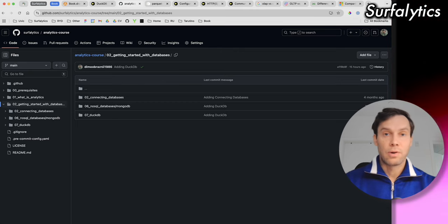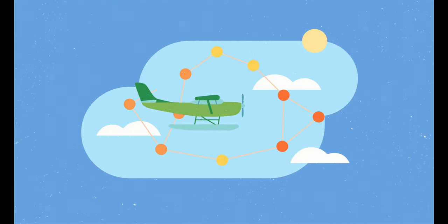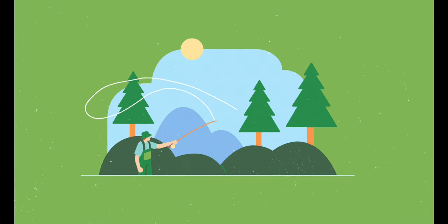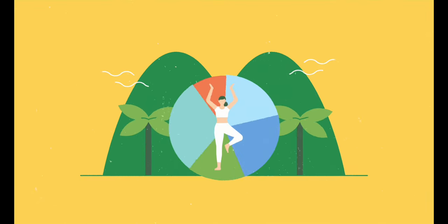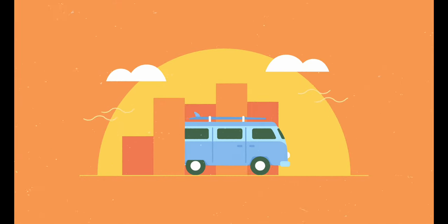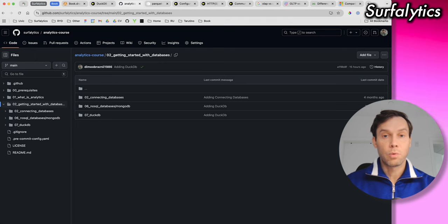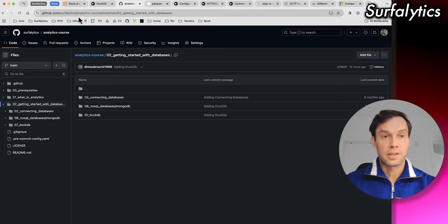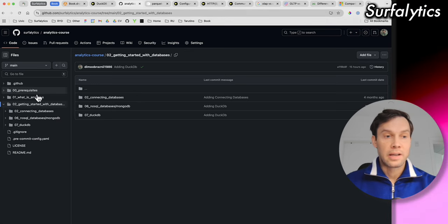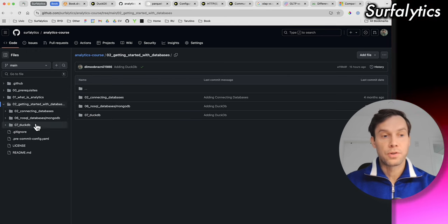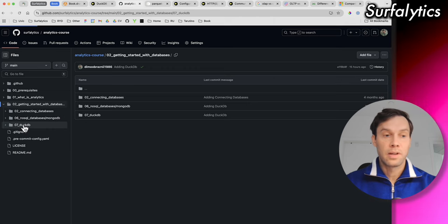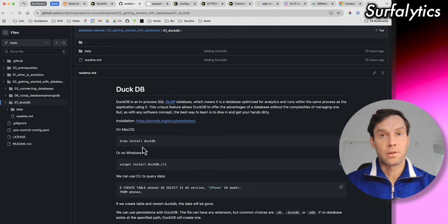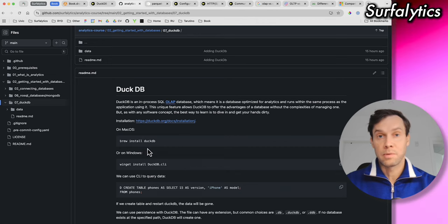So now we can go back to our topic about DuckDB. So what we need to do? First of all, I have the repo, GitHub Surfalytics, repo for analytics course, and here I'm uploading the labs that we're going to use. So here we have the lesson seven for module two about DuckDB. So there's some information and how you can install that. The very first step you need to install it depends on the operation system.